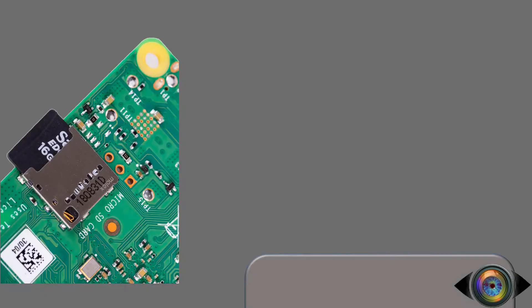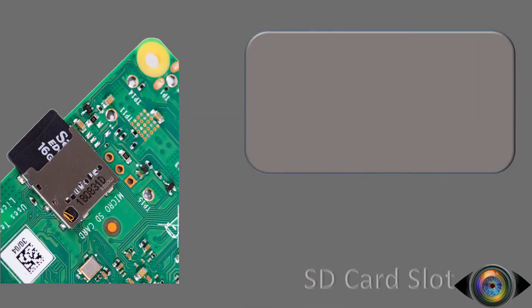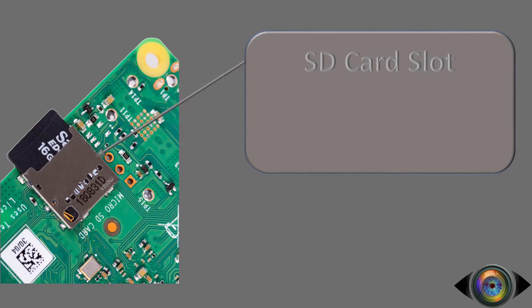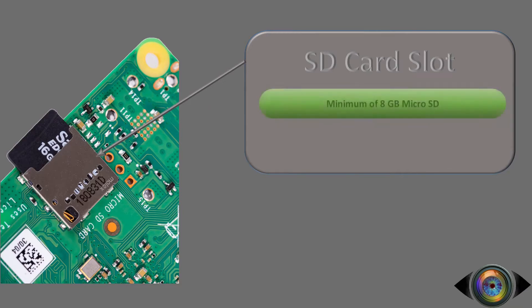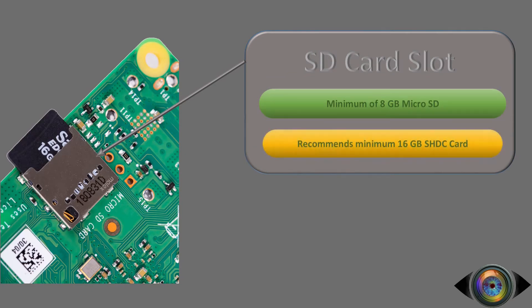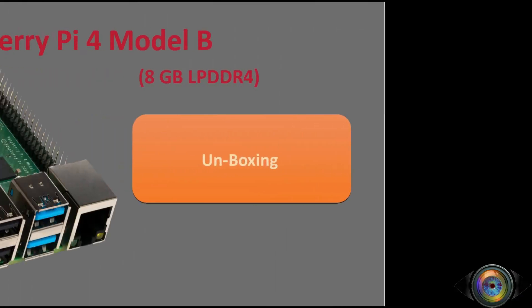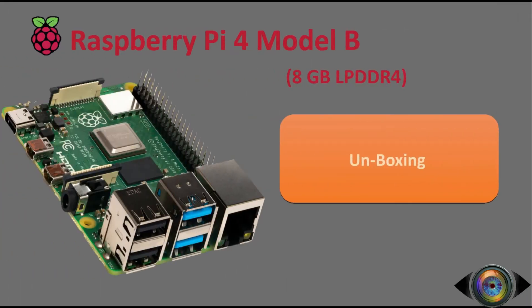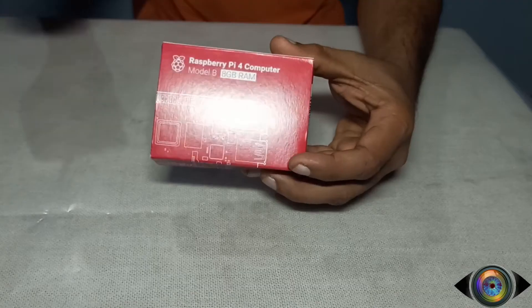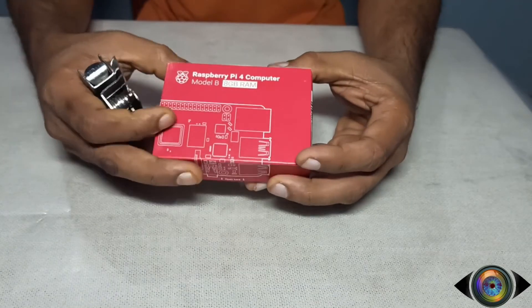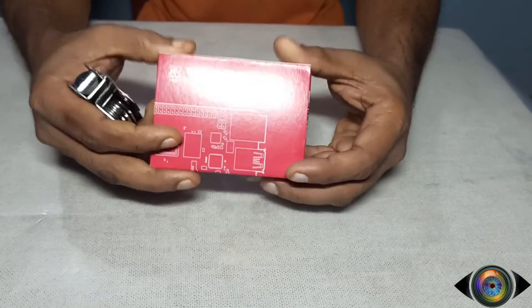If you turn the Raspberry Pi upside down, you can see the SD card slot where you can insert the operating system loaded SD card. A minimum of 8GB Class 10 SD card is required, however a 16GB Class 10 is preferable for smooth operation. Let's unbox it quickly. Raspberry comes in a beautiful red box.